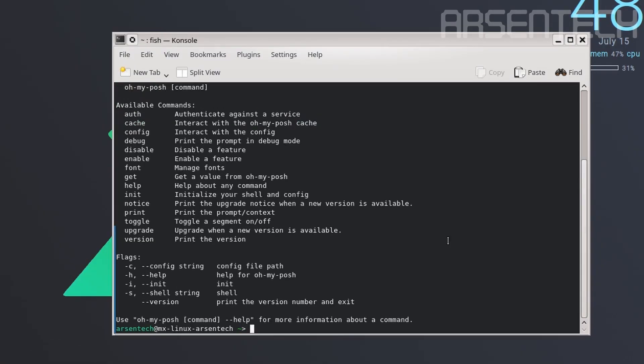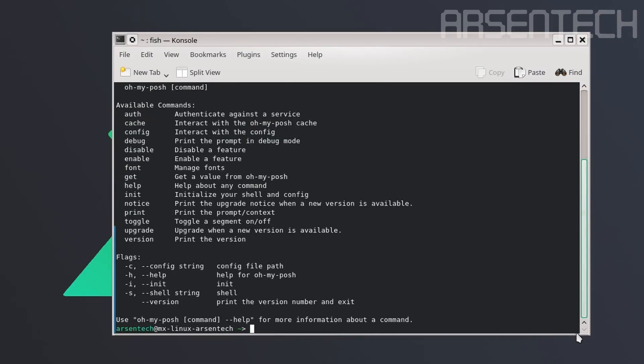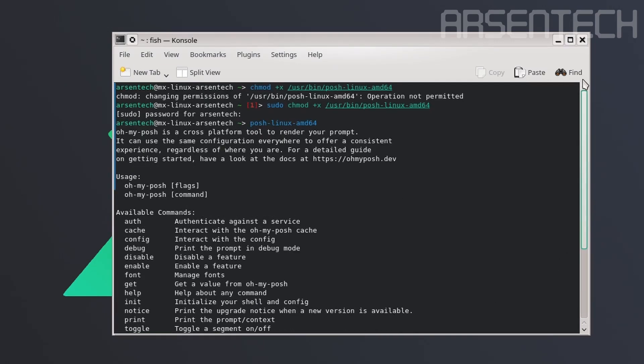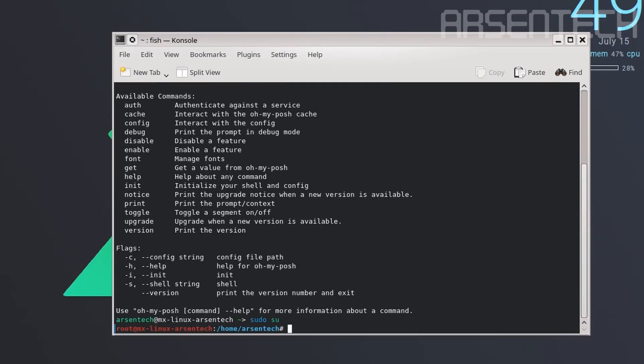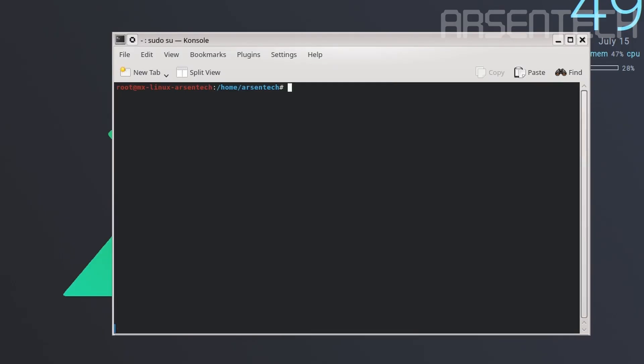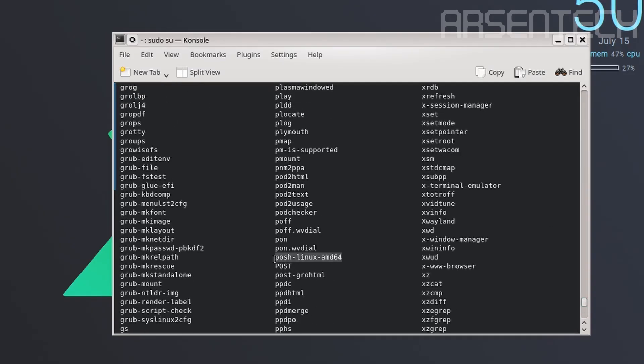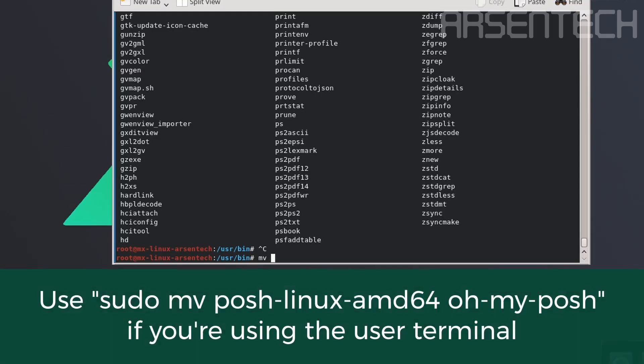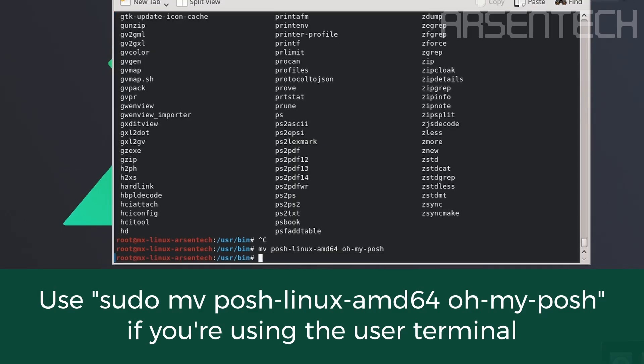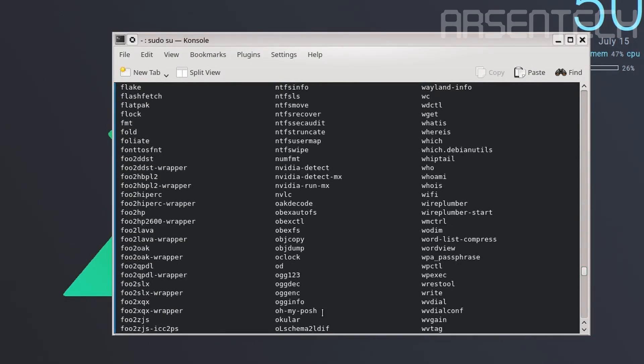The running command. Here is the file. Even though the command says use oh-my-posh command help for more information, the command name is still posh-linux-amd64. Just go to the admin terminal by using sudo su, move to the /usr/bin folder. Let's use mv this to oh-my-posh. Oh My Posh is here now.